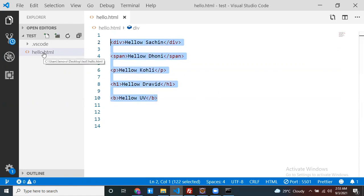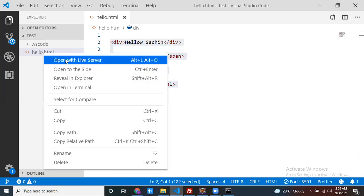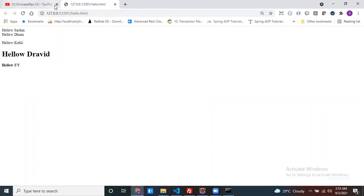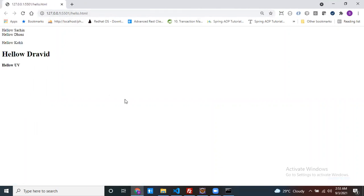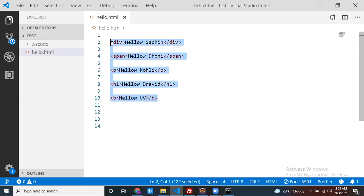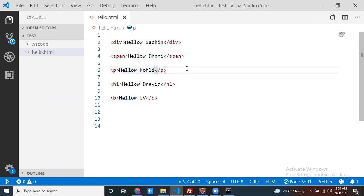Let me run this file first — right click on the file, open with Live Server. This is the content we prepared using div, span, para, h1, and p. Among these elements, I want to find and define which are inline elements and which are block elements.